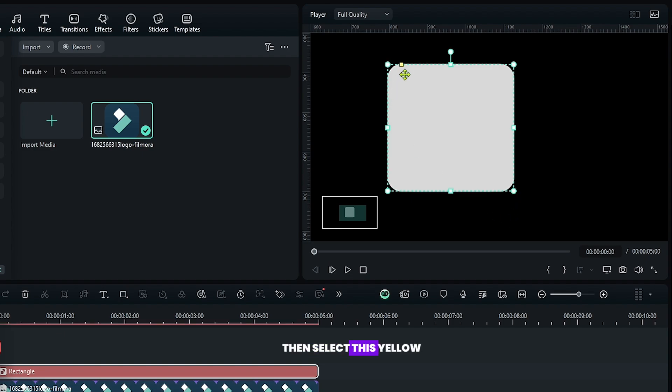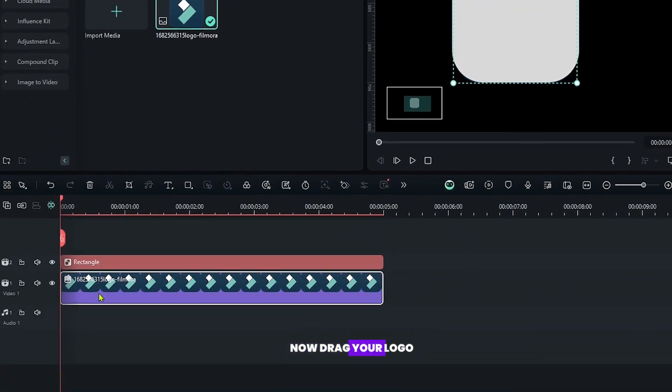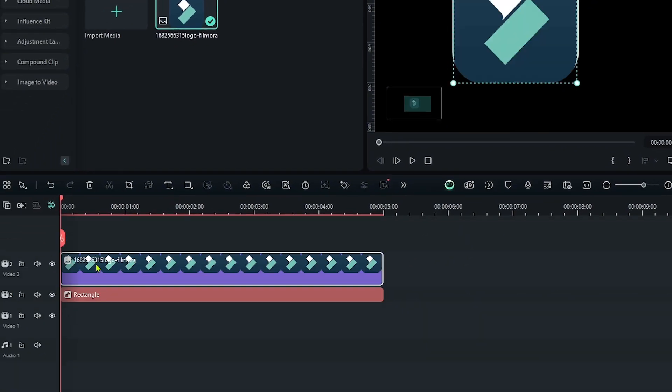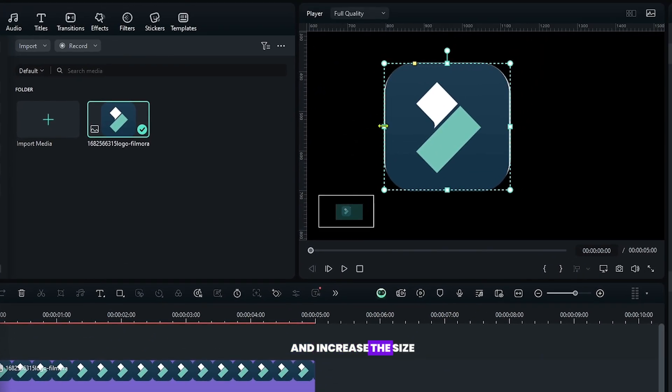Then select this yellow bar to add curvature. Now drag your logo into the upper track and then select rectangle and increase the size.